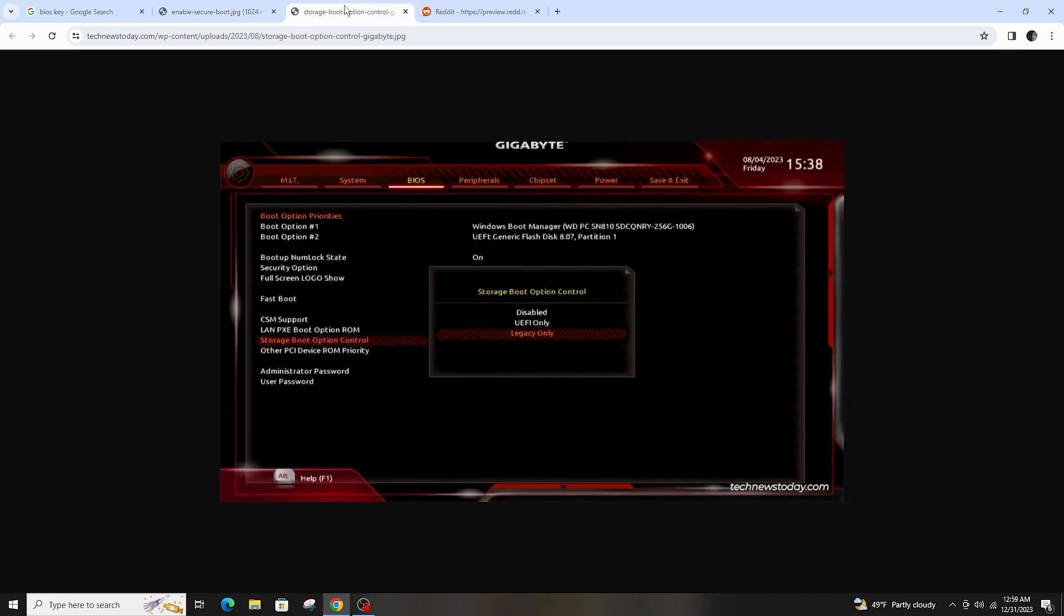Now click on storage boot option control under the boot tab, then right-click on it and make sure it is disabled too.